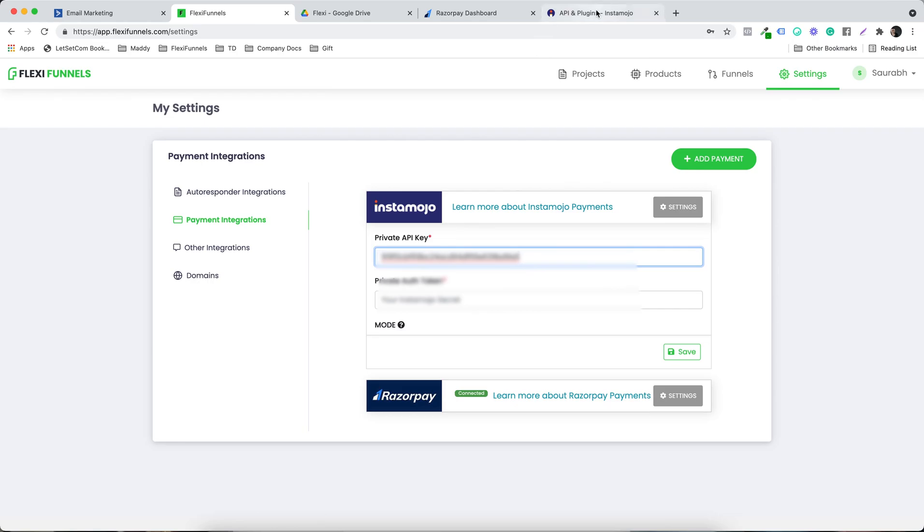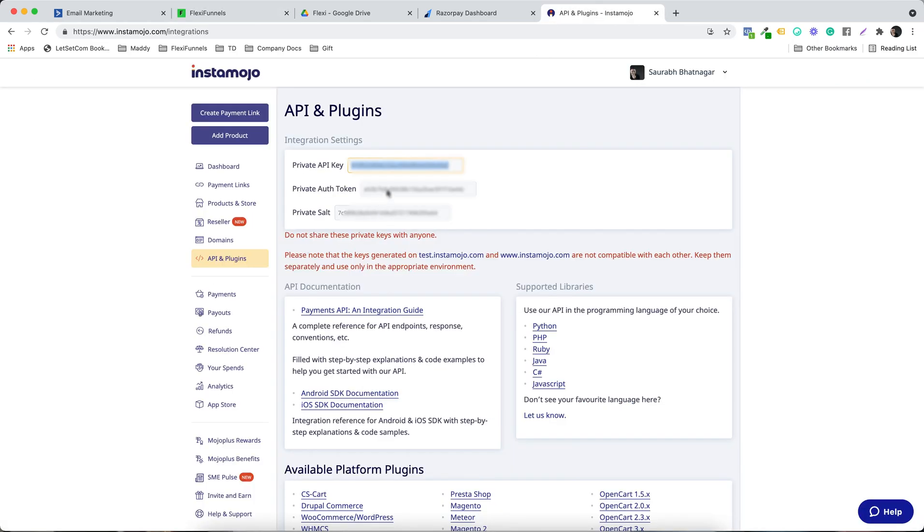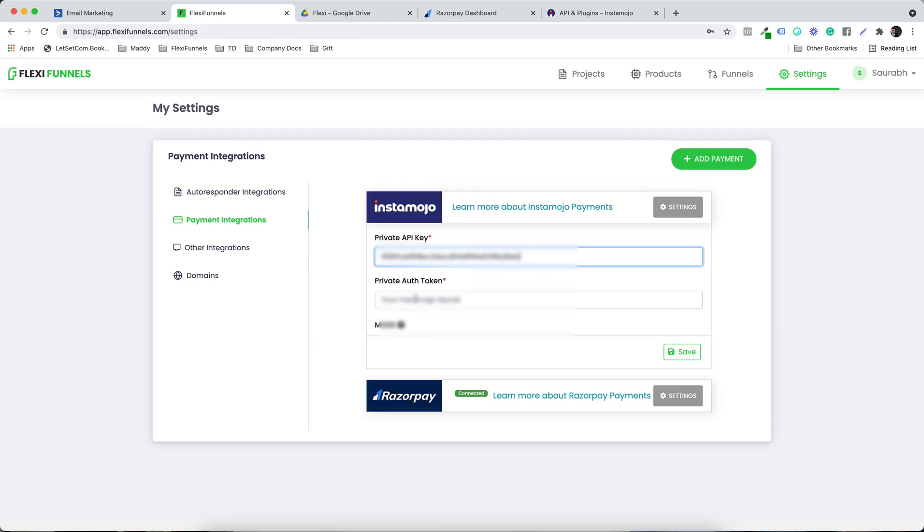Alright, and the authorization token. Now this is very important that you put the right key and the right authorization token in Instamojo or Razorpay, because only on the basis of that your payments are going to pass.